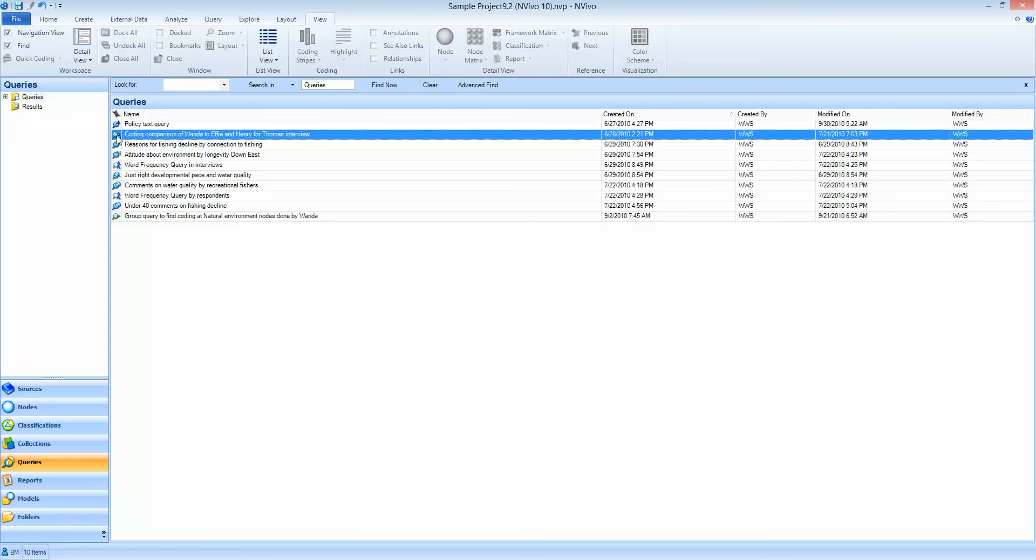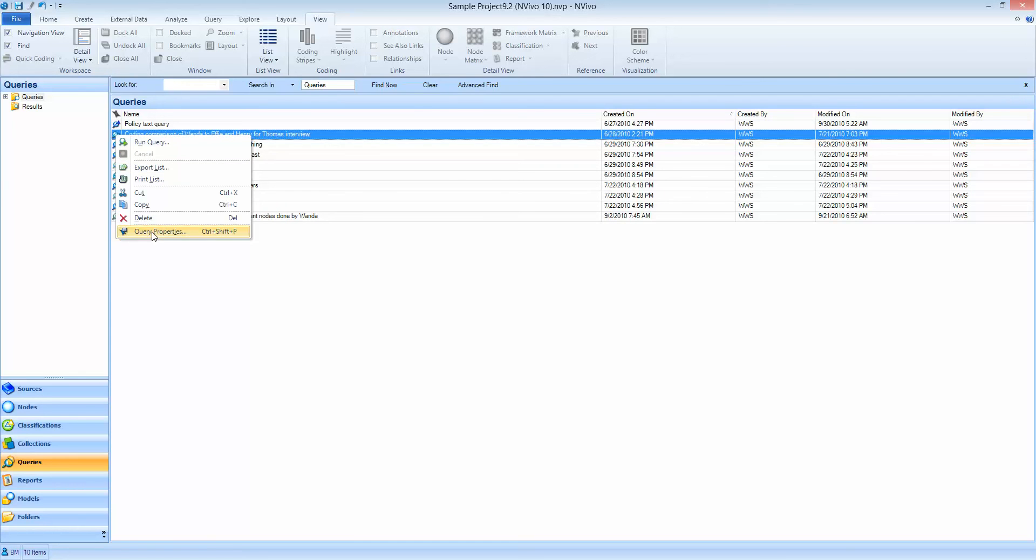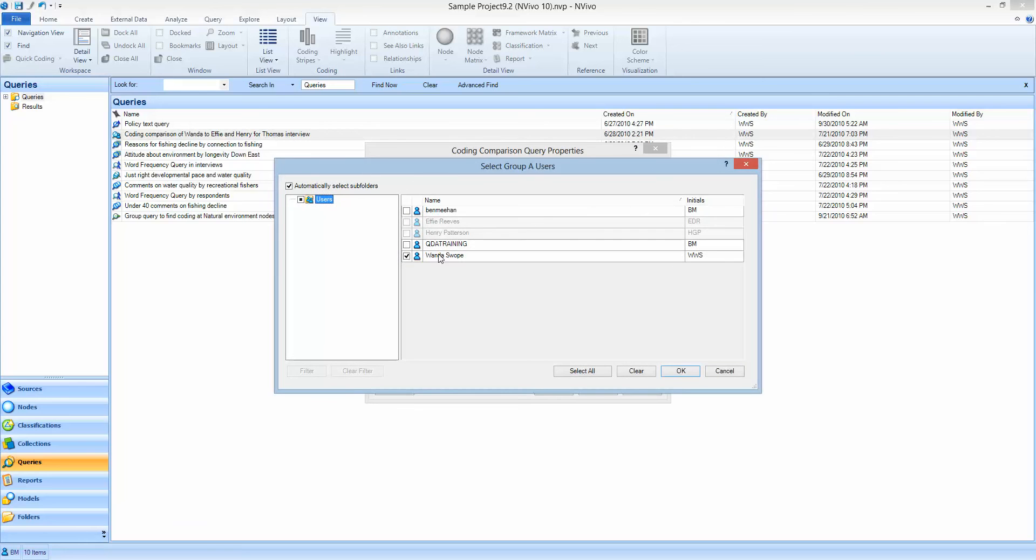So the coding comparison query has been set up here. We set up a new query and we add to each of the comparisons the user A and user B groups. We can add groups of users or individual users by simply selecting them here and choosing which users you want to compare.